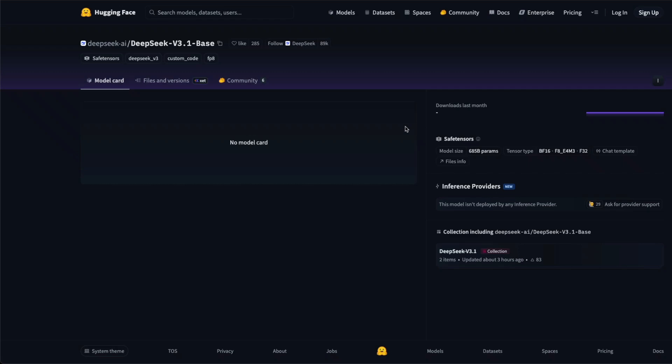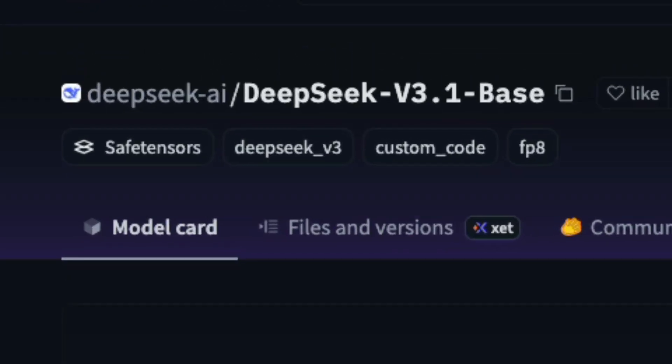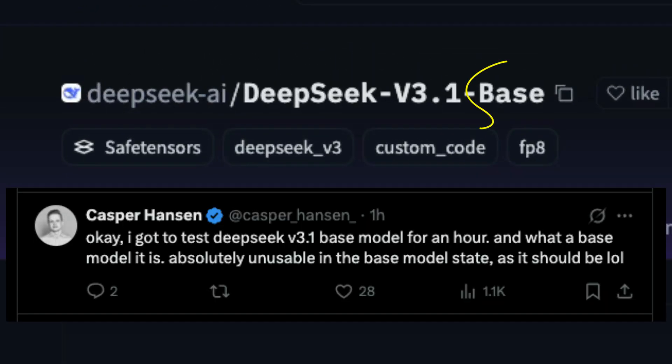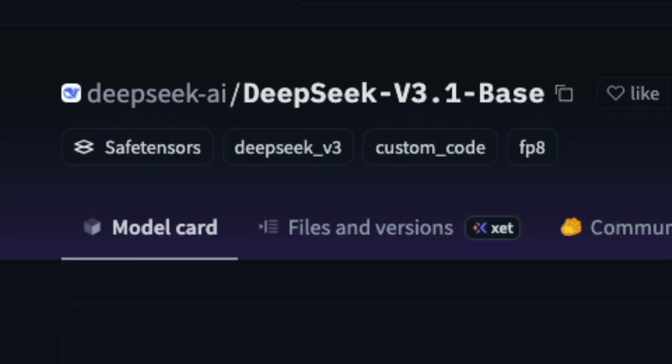DeepSeek has uploaded a new model, v3.1, and a base model, not an instruct model. A base model which you can use to do fine-tuning further, but you can't chat with the model.